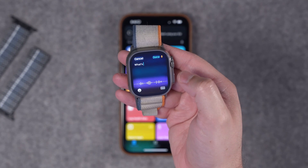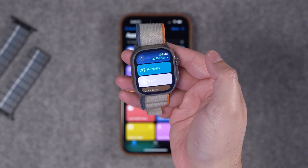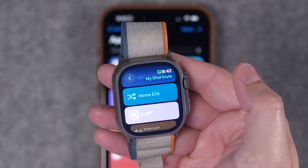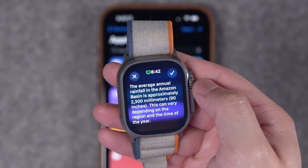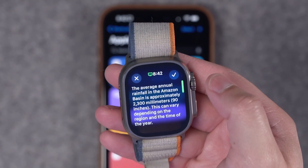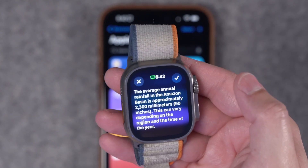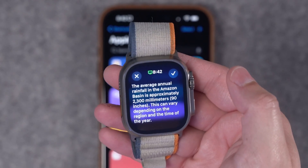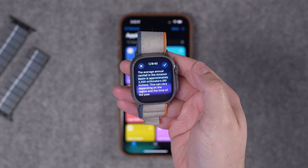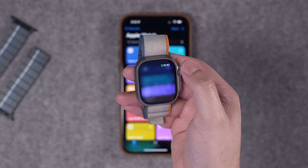I asked: 'What's the average rainfall in the Amazon basin?' It uses the ChatGPT API, and here's the answer right on the watch. I can ask ChatGPT anything I want right on my wrist — it seems like it might even reduce the need for some of those other AI gadgets.